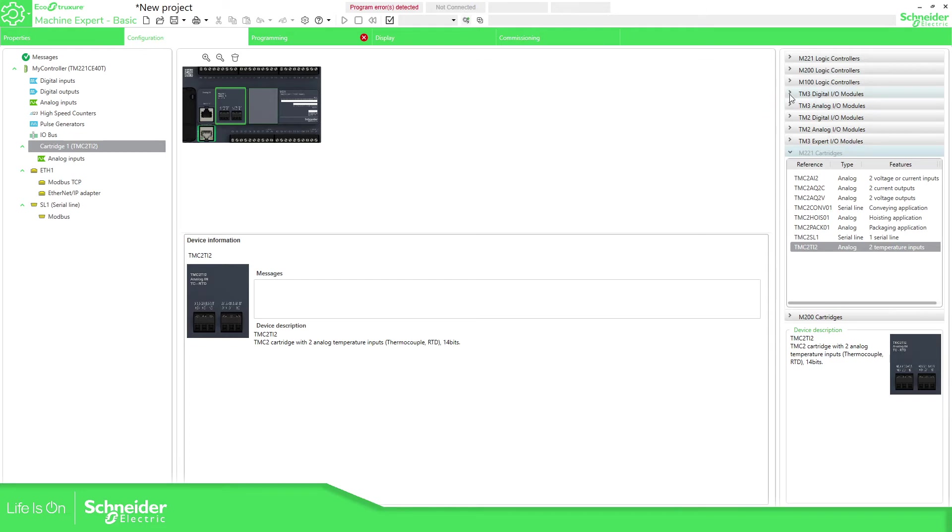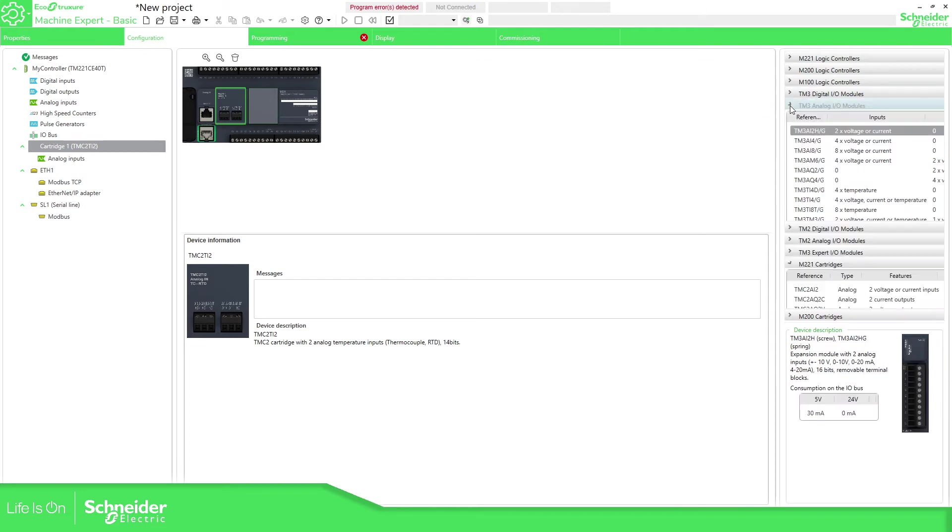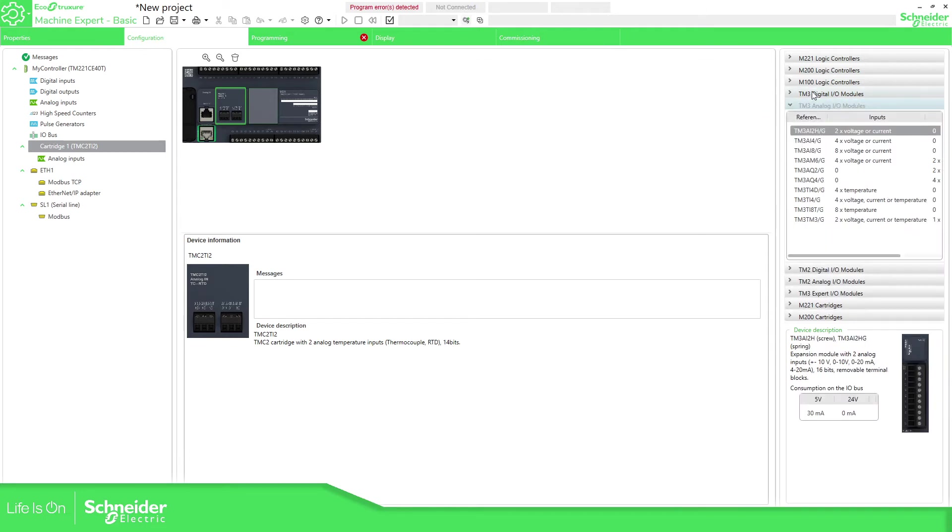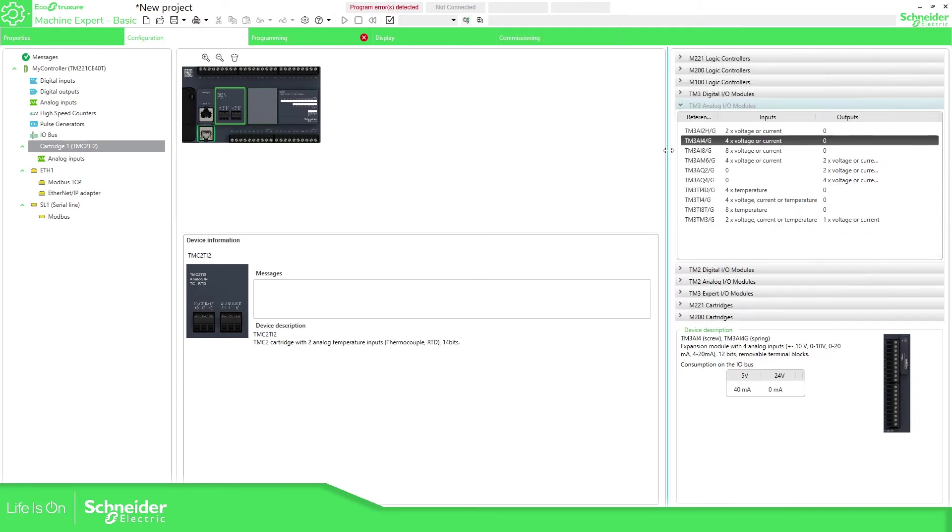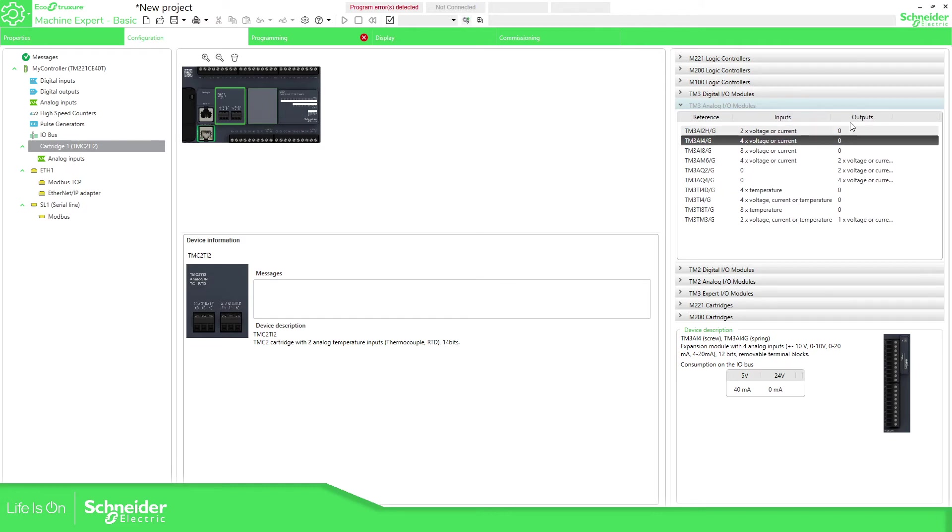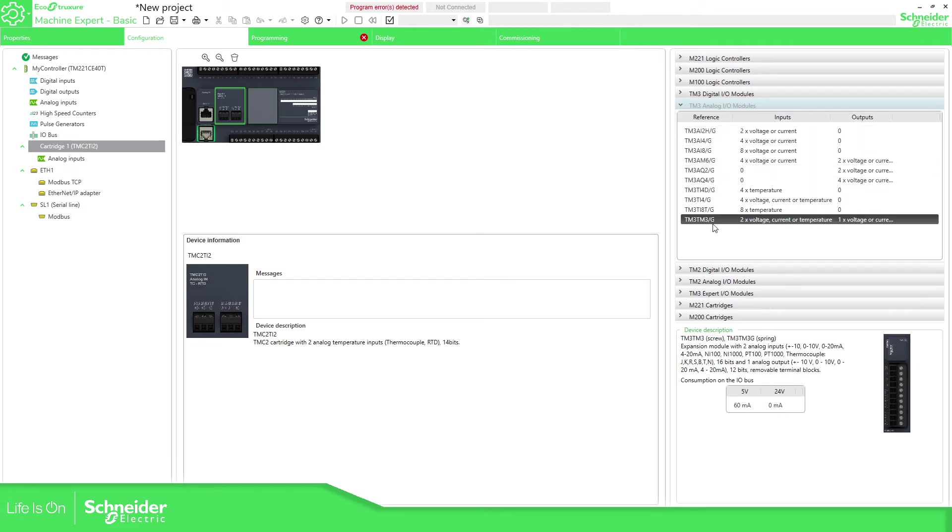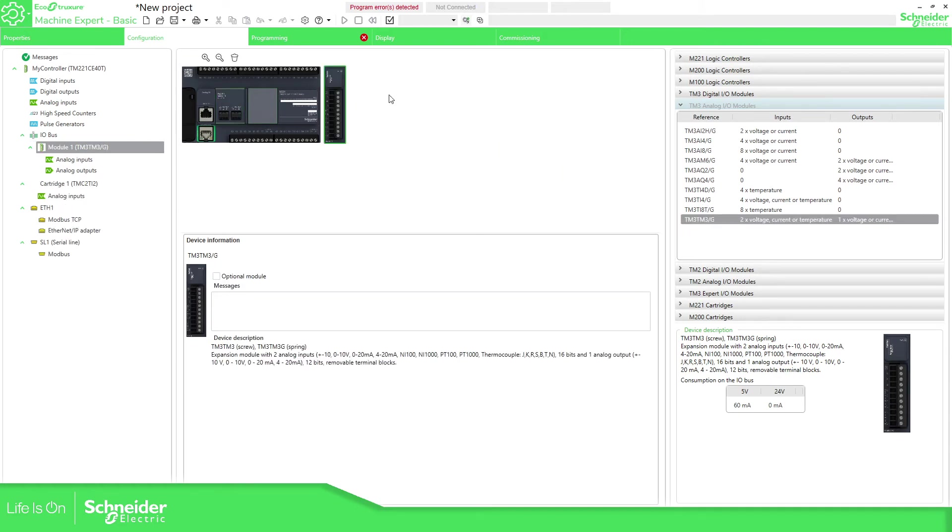And then it will create here the cartridge that you can use. And for example if you want to use analog input just drag and drop the one that you want. And if you want more details for example here because you have inputs and outputs, there's a mix, for example this one TM3, you can drag and drop and you can see in here in the IObus that that element is new here. I'm going to add another one.